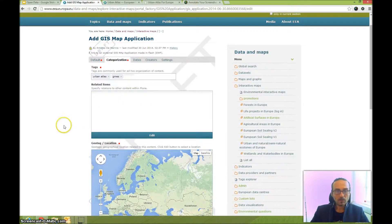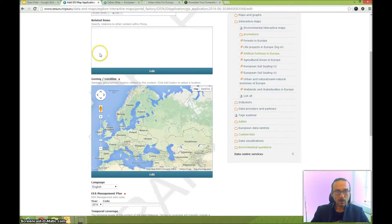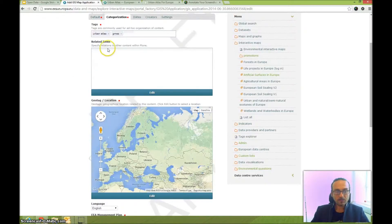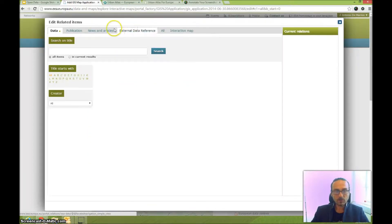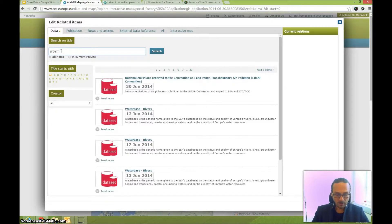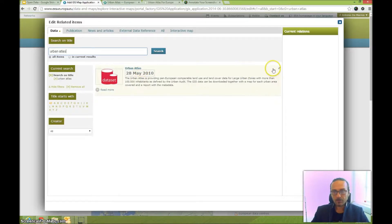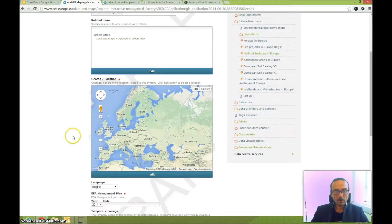Under Related Items, relate this map to the dataset that it uses — this is mandatory. Search for Urban Atlas in the data field, click the small arrow next to it, and add that relation.